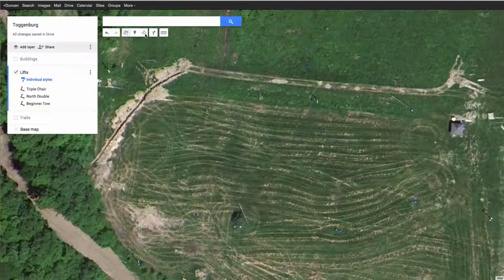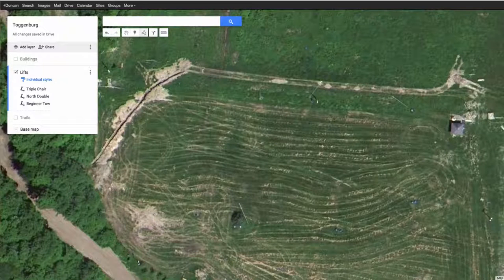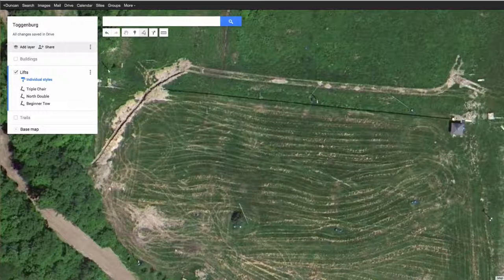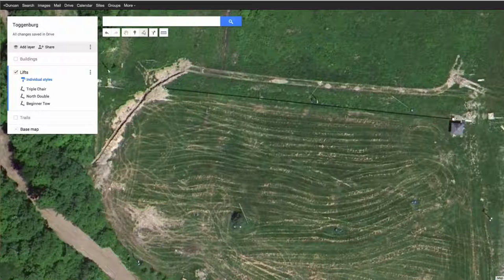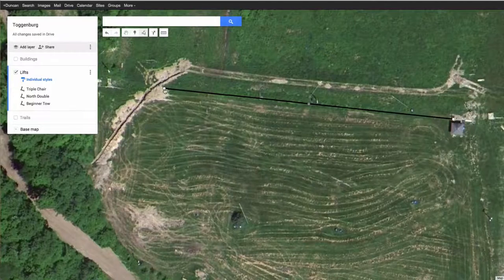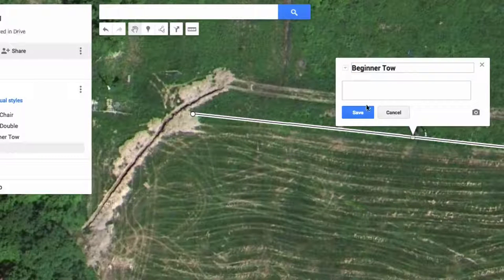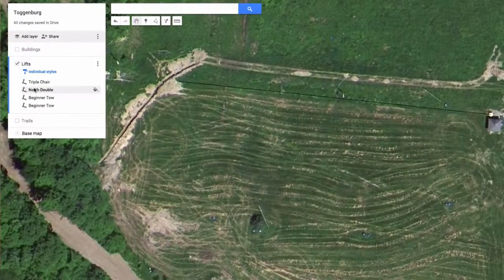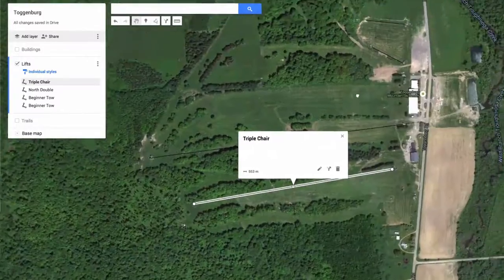I'll click 'Add Line or Shape.' I can make out the bottom of that rope tow so I'll start there, and make a judgment because the map isn't quite showing me where it goes — but I know it finishes up the top here somewhere. I'll click on that endpoint and it will complete the line for me. Then I'll put in the name 'Beginner Tow.' There we go, done.